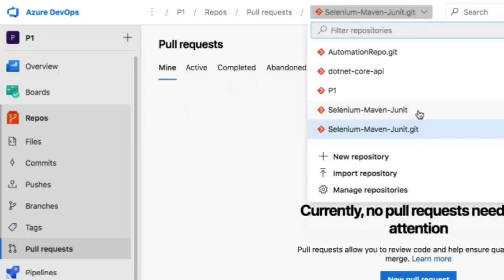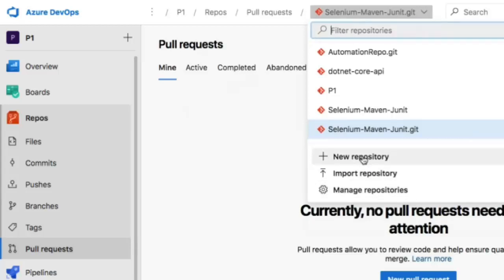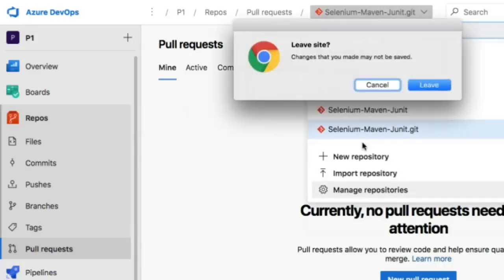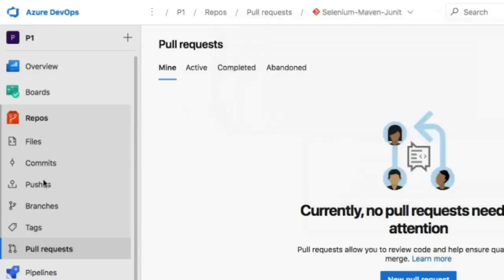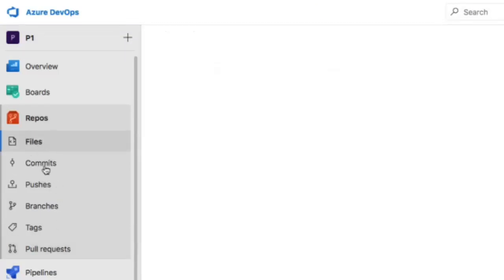Here you can see new repository, import repository, and manage repository options. You can create a new repository right in Azure DevOps. If you have an existing repository in GitHub, you can import it by clicking this button. To delete or manage your repository, click here to manage it.